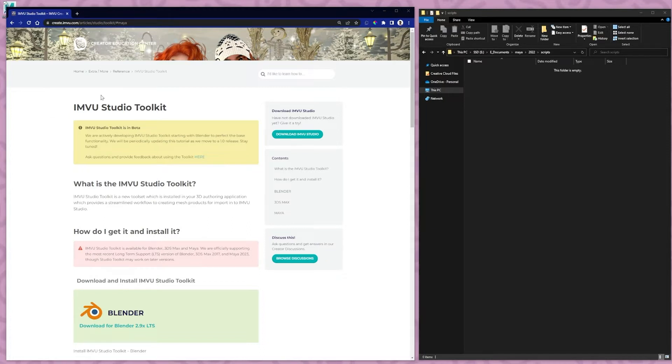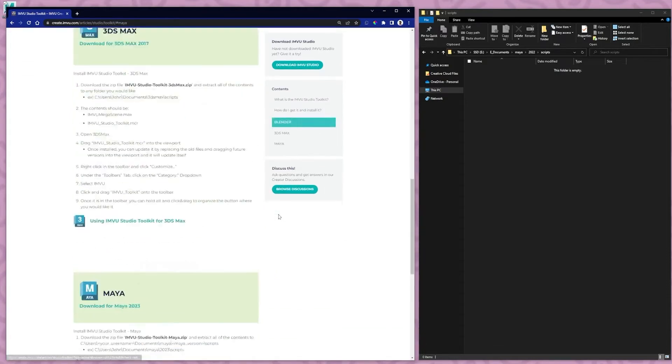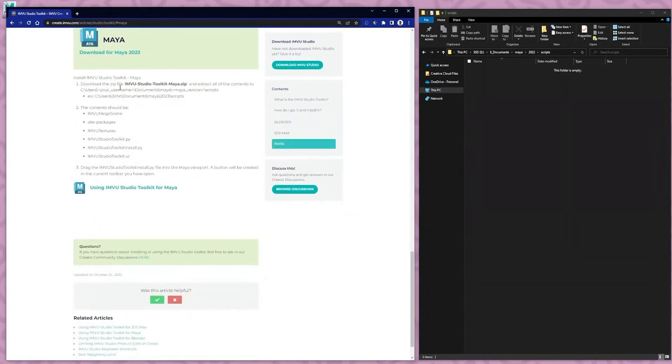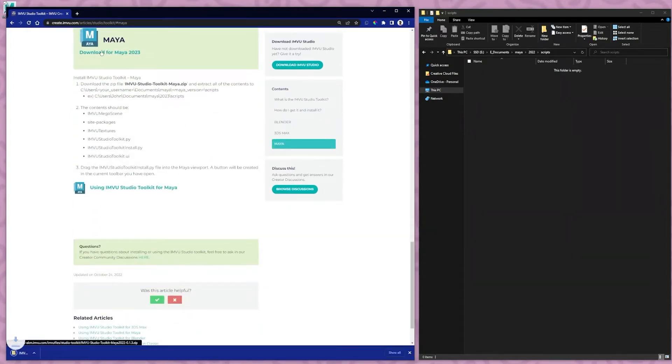So the first thing you want to do is download it. Go to the Maya tab here. You can download for Maya 2023. This will also work for Maya 2022.